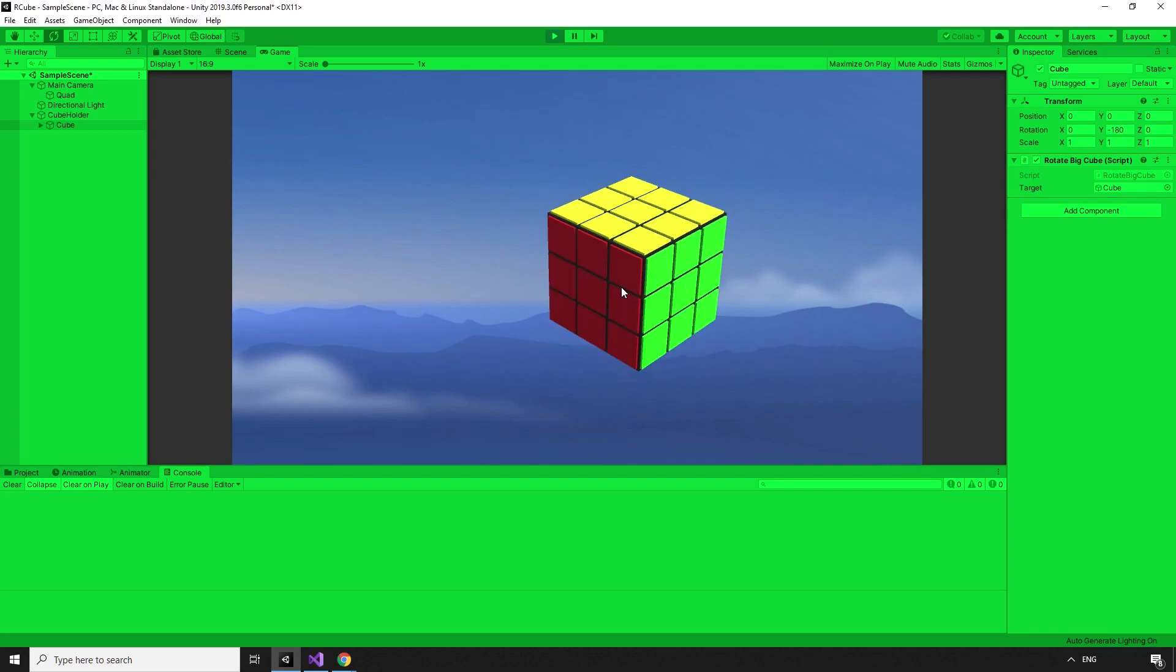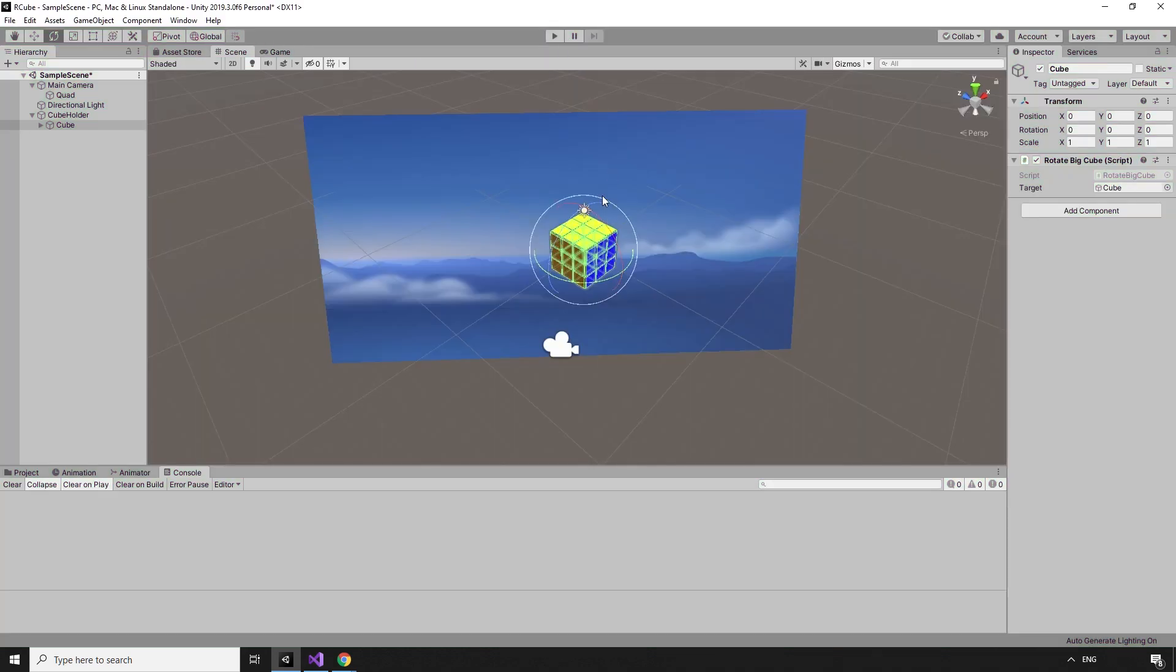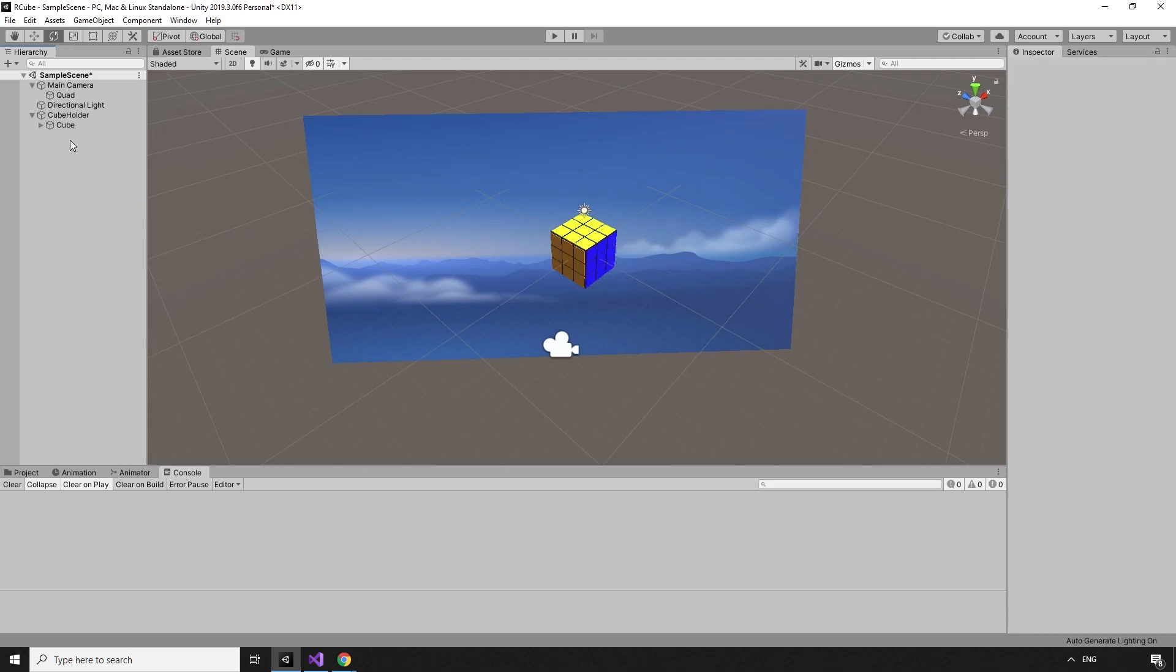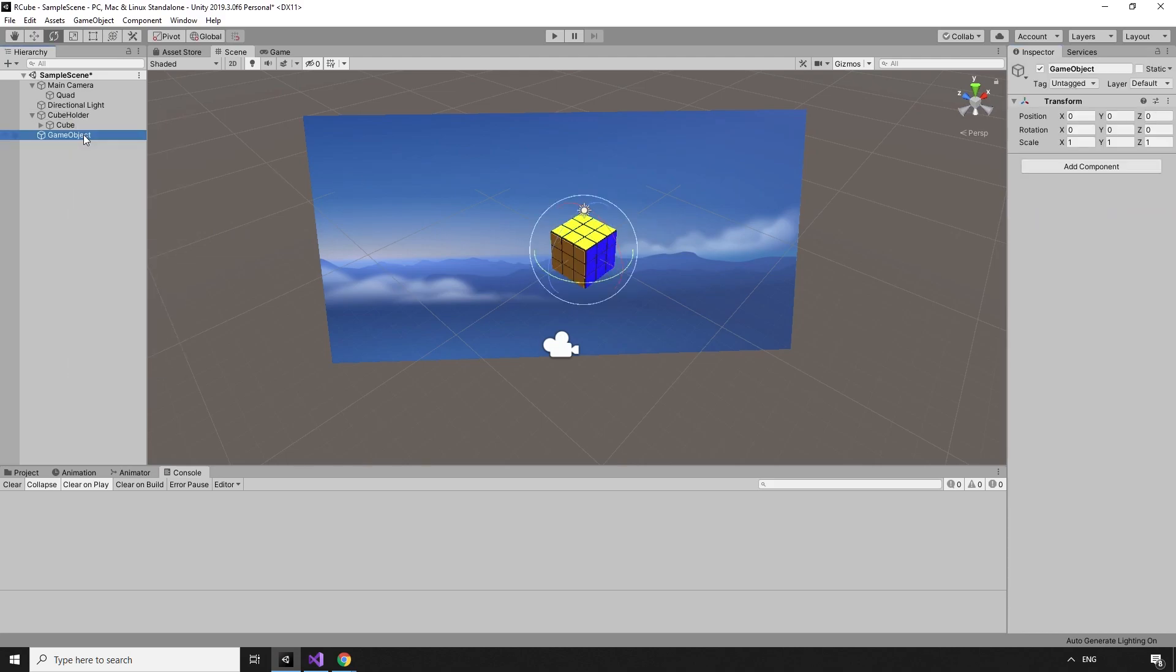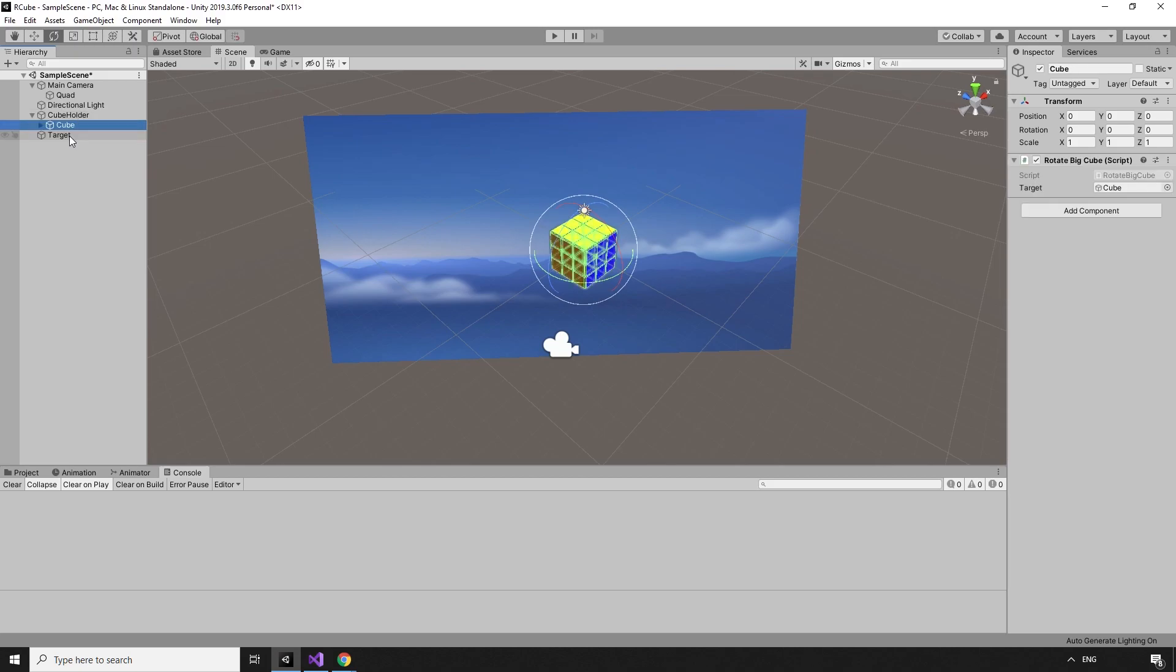Instead of instantly rotating the cube, we can rotate something else, and then transition the rotation of the cube over time until it matches that rotation. We can create a new game object, reset the transform, name it Target, and set it as a child of the cube holder game object. Then, replace the cube in the target slot of the RotateBigCube script with the newly created target game object.